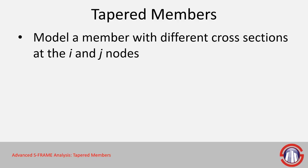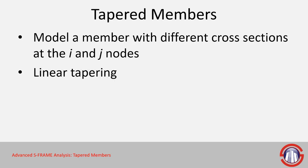We're going to look at tapered members now. In SRAM you can define a model that has a member with different cross-sections at the start and end joints, assuming that they have a linear taper.